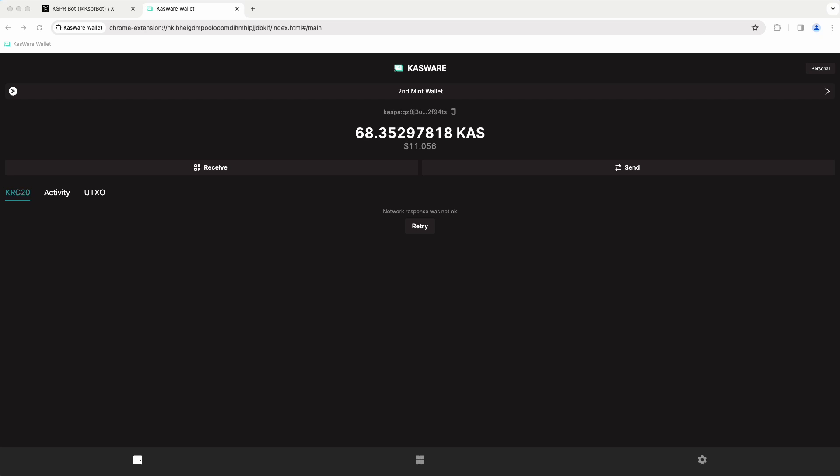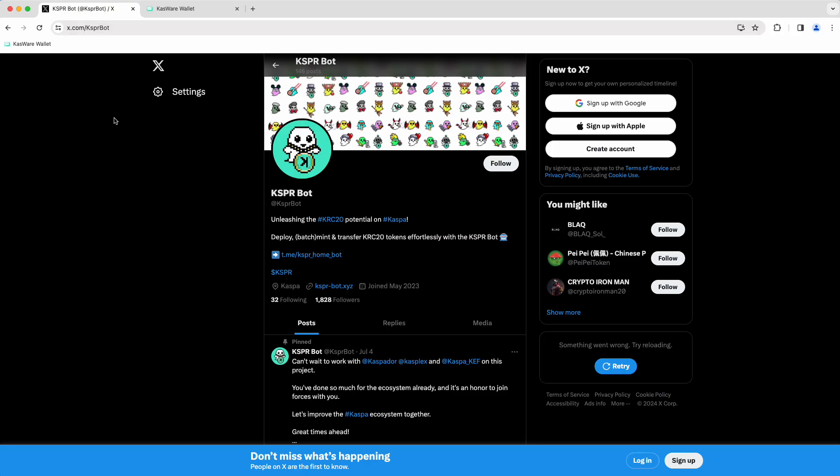Hello, happy Friday, and welcome back to the Argon Mining YouTube channel. I'm Ashton, and today I want to walk through CasperBot as it relates to KRC20 on the Casper ecosystem.